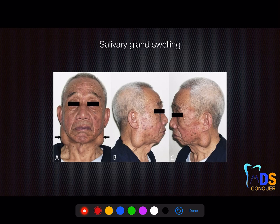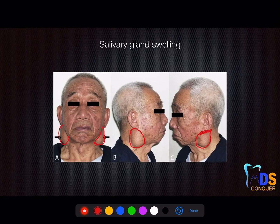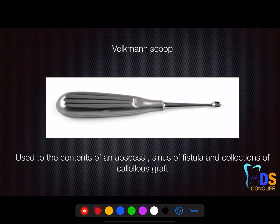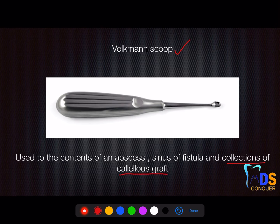Most salivary gland swellings will be described as swellings below the ear on the lateral side — you can see the swelling below the ear lobe. This is a bilateral salivary gland swelling. Make note: salivary glands will be below the ear. This was asked in one of the examinations. Also note Walkman's scoop, which is primarily used for the collection of cancellous grafts from bone, and is also used to remove the contents of an abscess, sinus, and fistula.